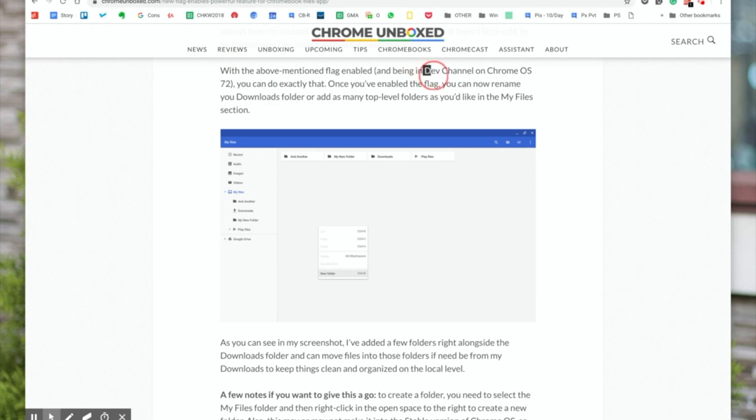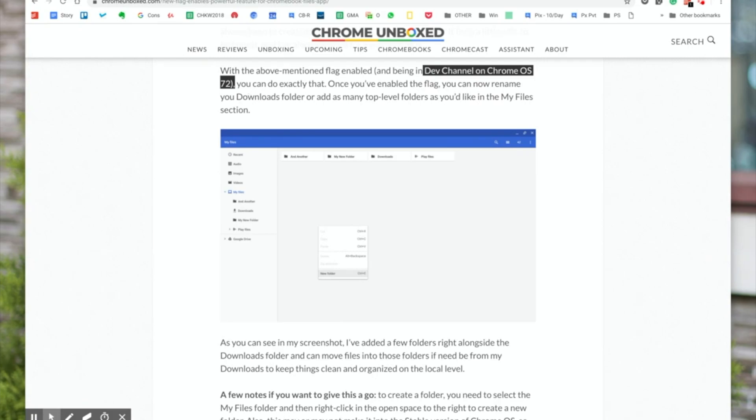So the new change comes as part of an experimental flag which is available in Chrome OS version 72. Depending on what channel you're on, if you have version 72, take a look and if you have this flag.